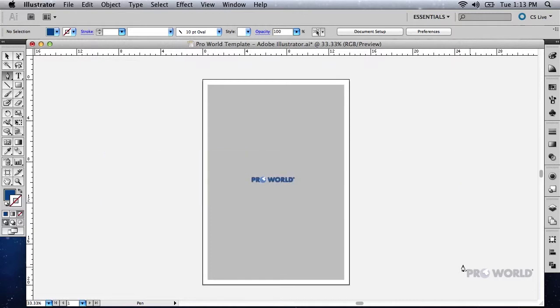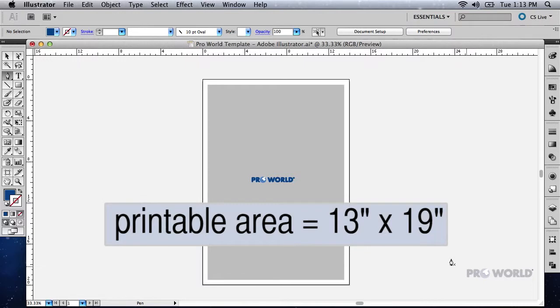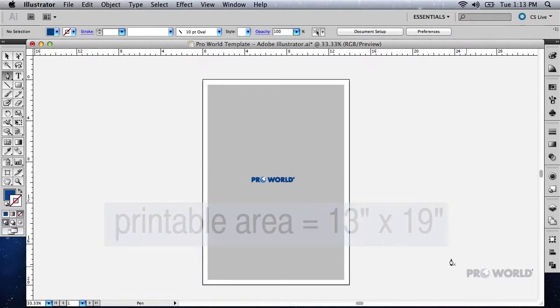Upon opening the template, note the gray background. This represents the printable area of the sheet. Make sure to place all designs within this area.